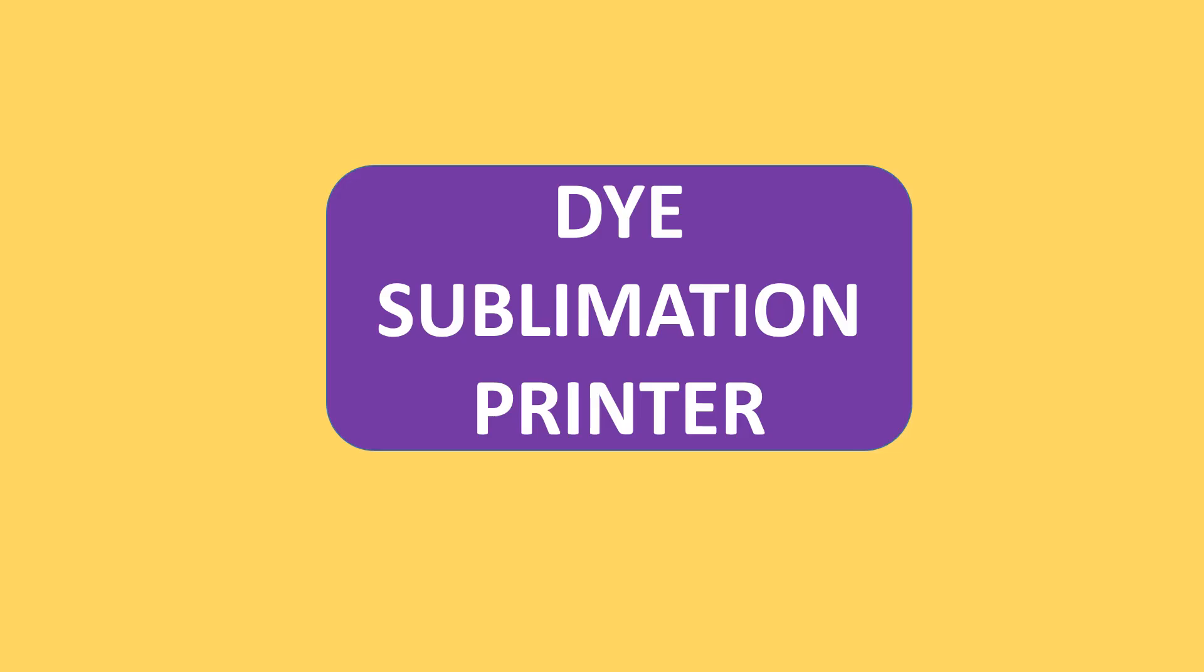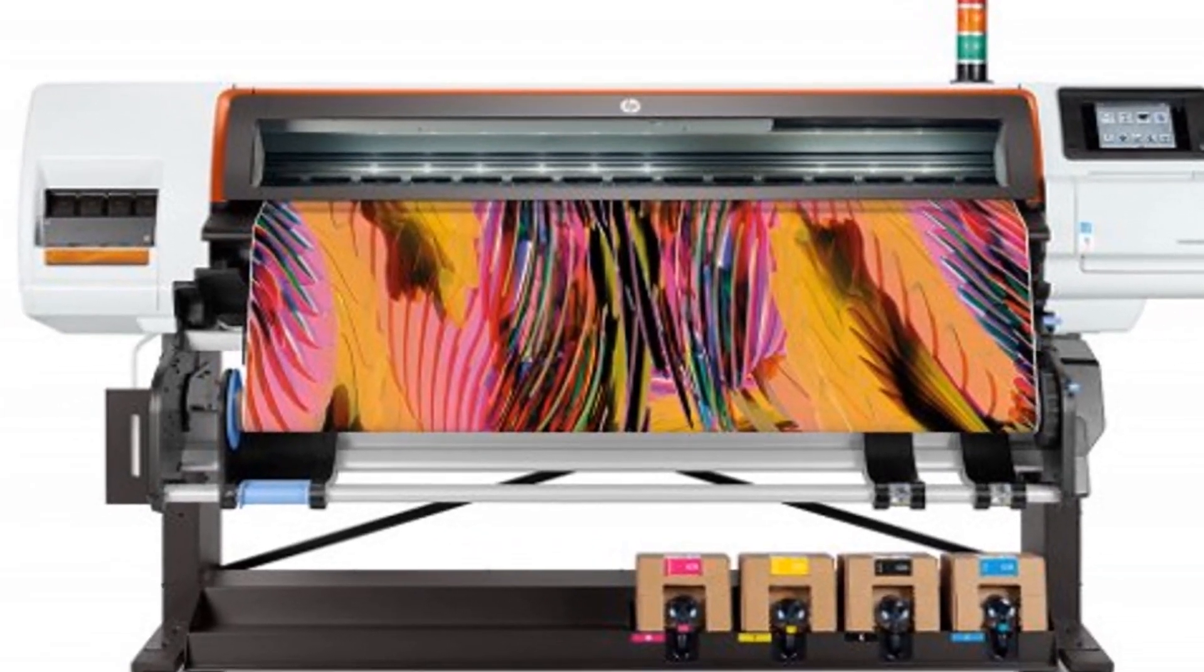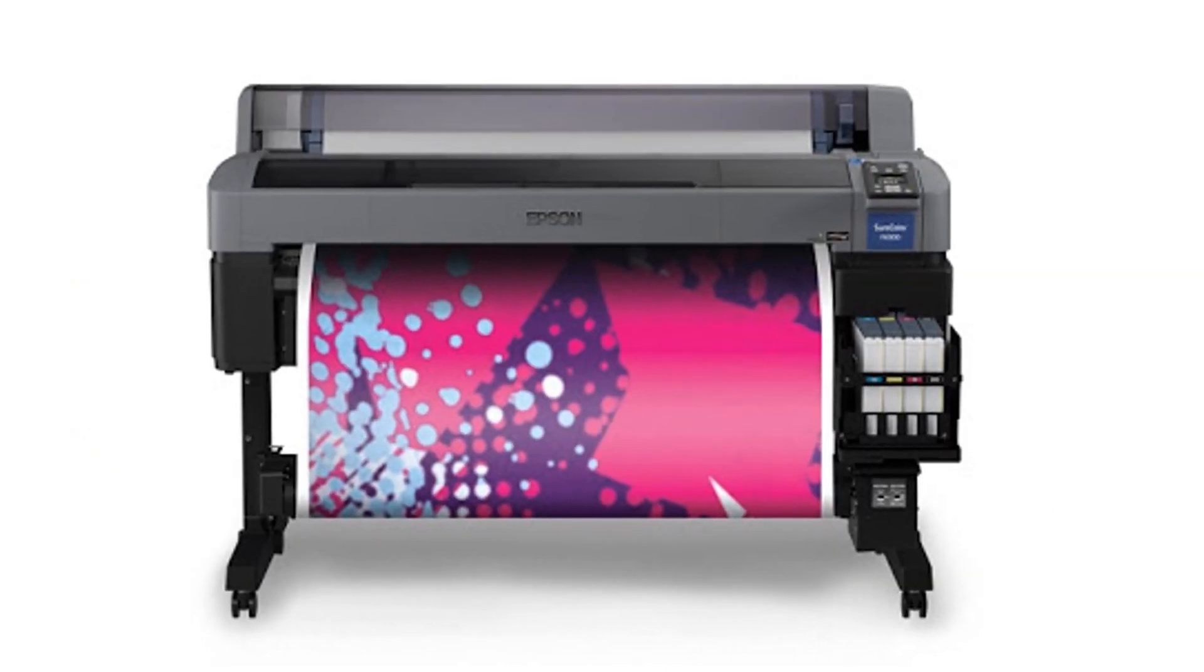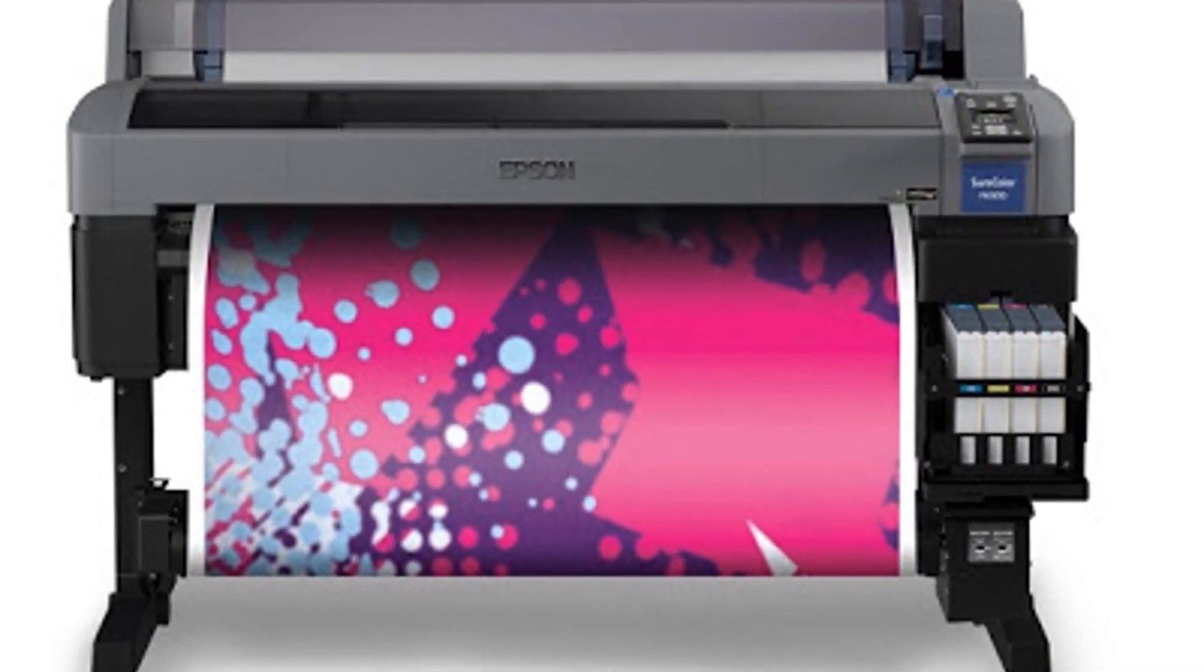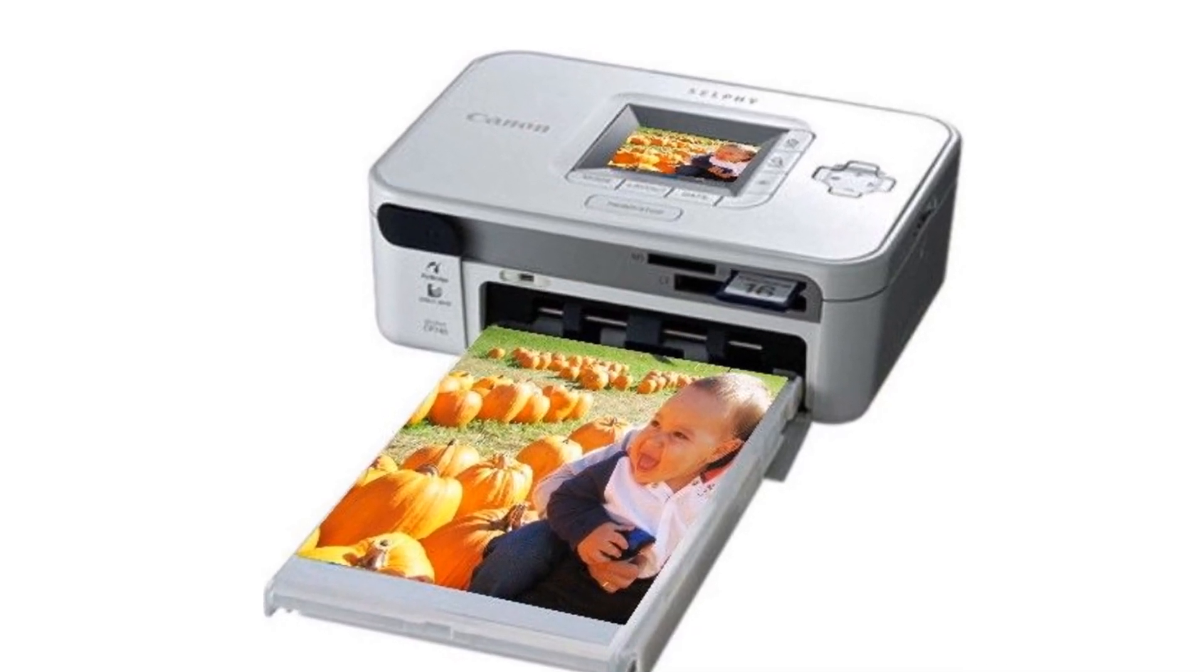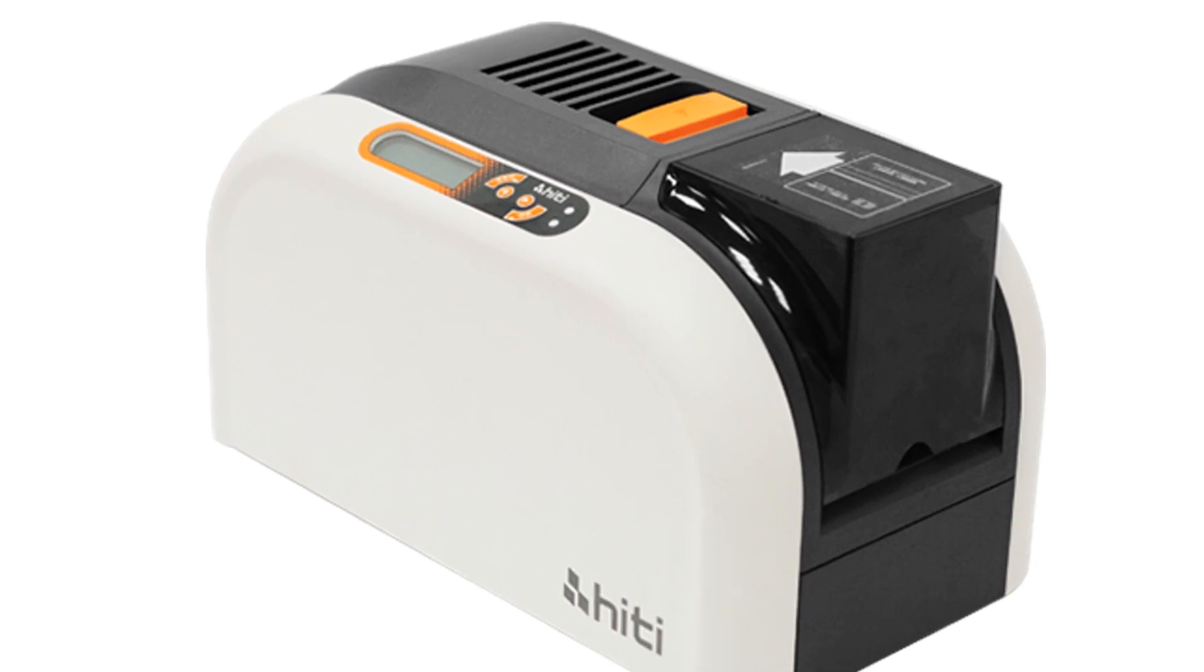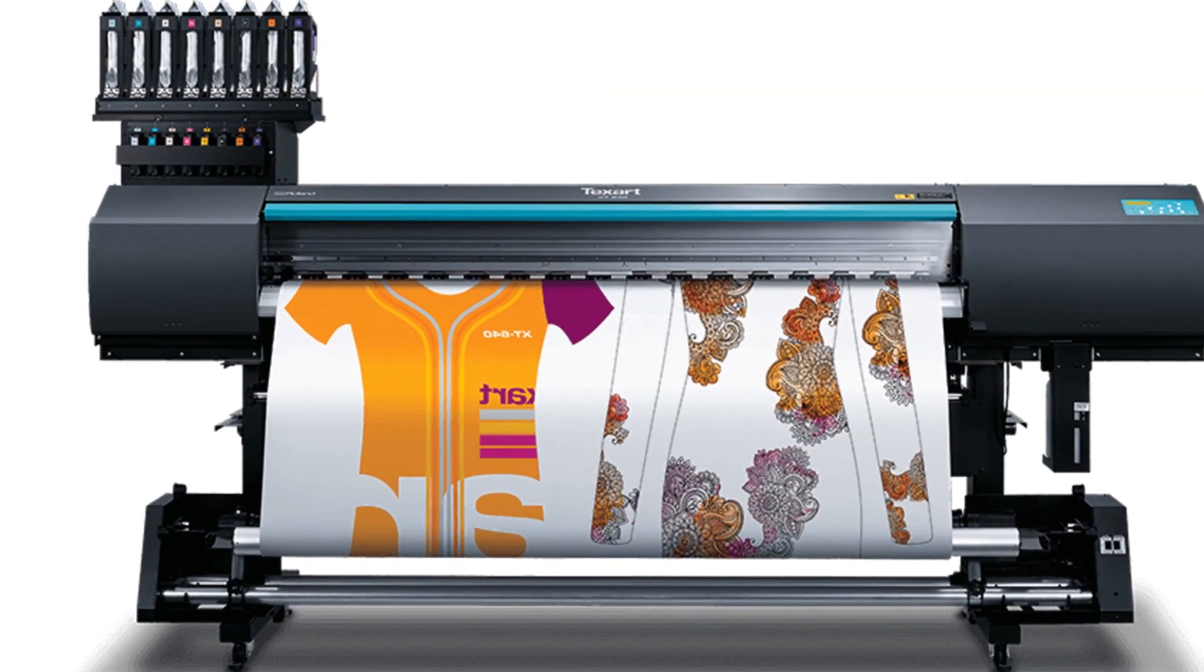Dye sublimation printer uses heat to transfer dye onto materials such as fabric, plastic, card, or paper. Dye sublimation printers are designed and used for producing photographic prints, ID cards, clothing, and many more.